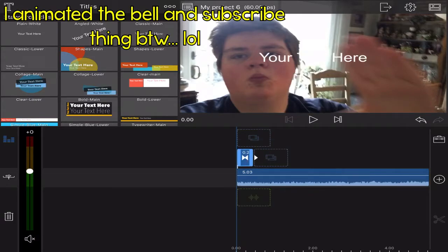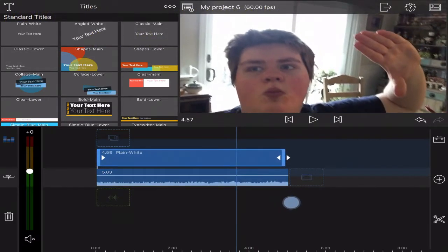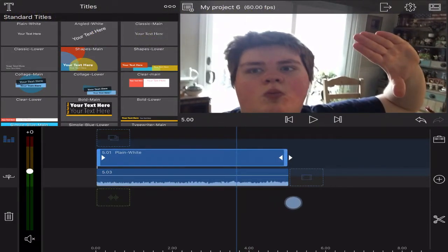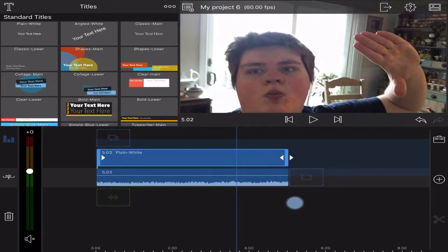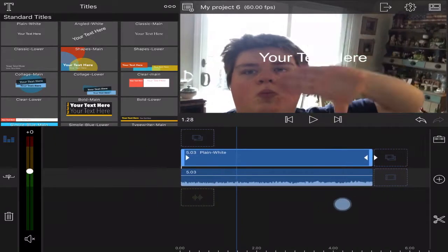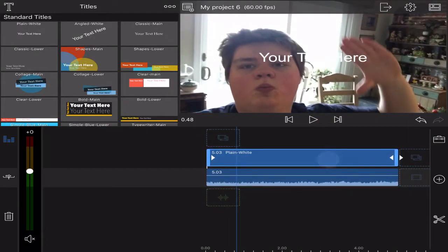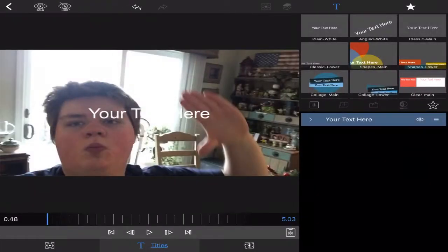Let's stretch it out to the length of the clip. There you go, 5.3 seconds, 5.03 seconds. Double tap on the clip.